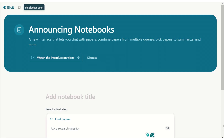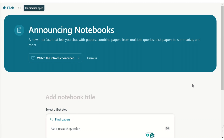Elicit has released Notebooks — their new set of advanced features built into Elicit. Regular users will also have access to Notebooks but with slightly fewer features, while plus subscribers can chat with more papers, use high accuracy mode to access information from tables, export information, and summarize using eight papers instead of four.